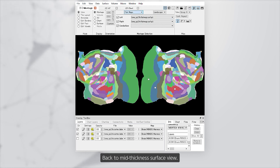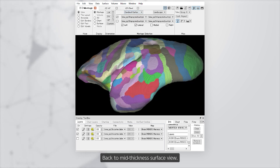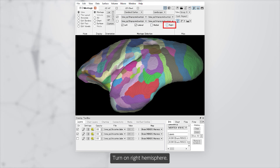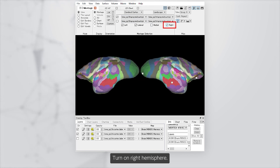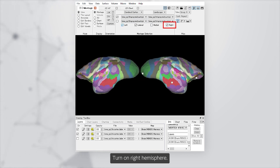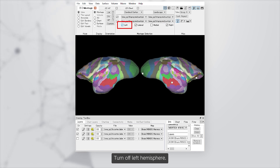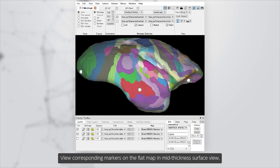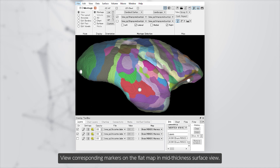Switch back to mid-thickness surface view. Turn on the right hemisphere and turn off the left hemisphere. View the corresponding markers on the flat map in the mid-thickness surface view.